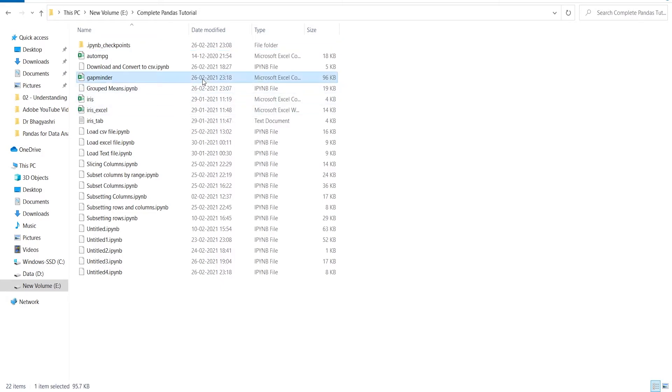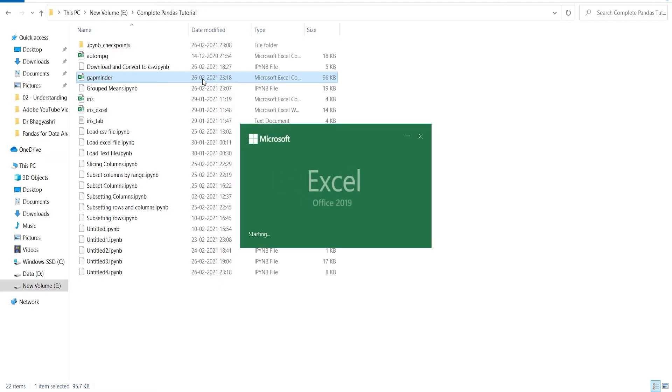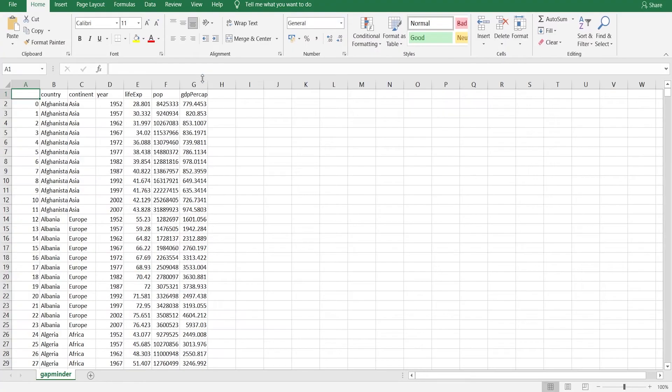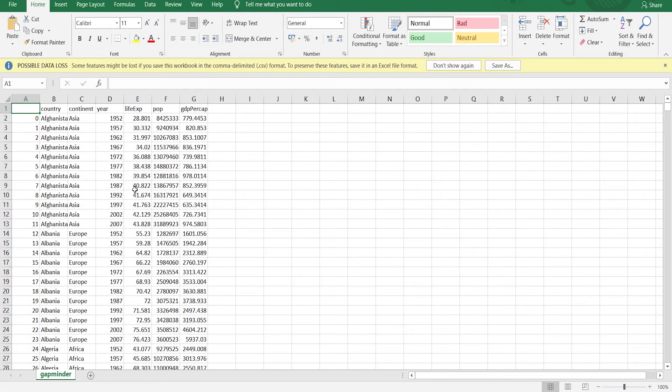Let's open this file to verify. Here you can see that we have successfully written the CSV file on our disk and it is saved in our location. So this is how you can write a CSV file on your disk.